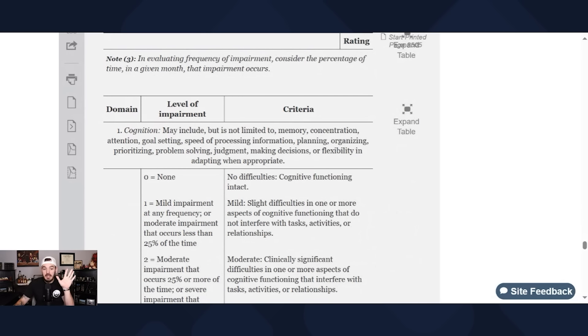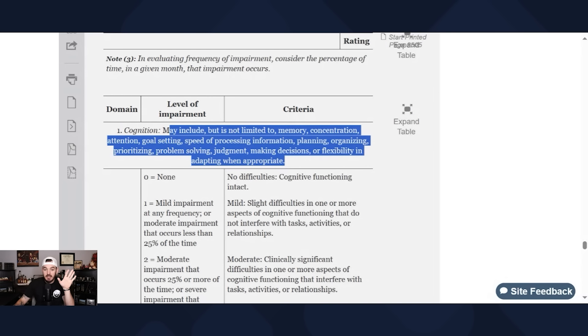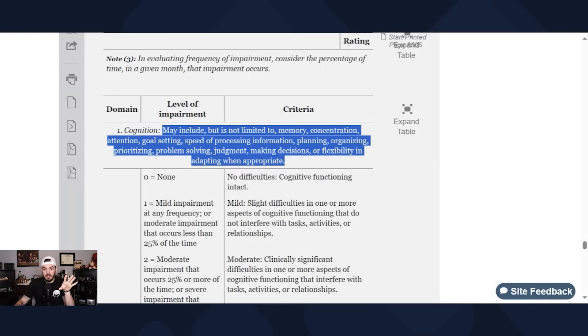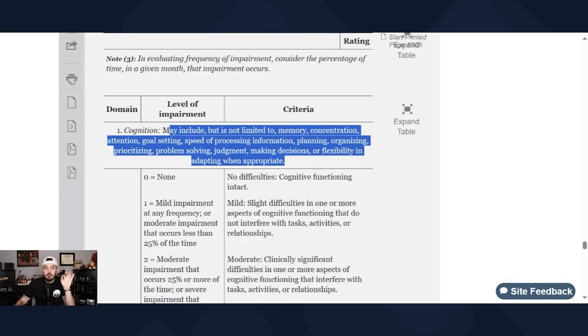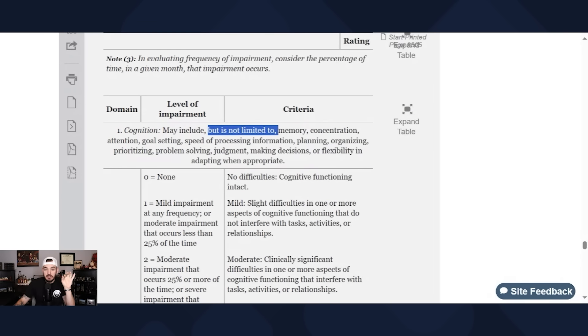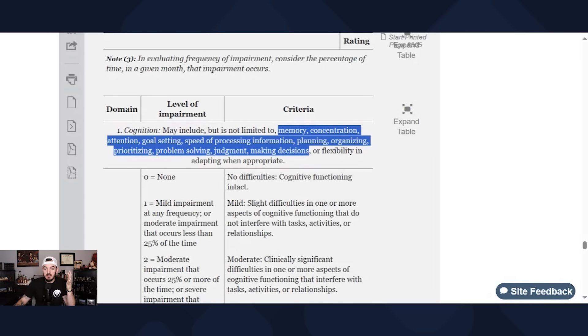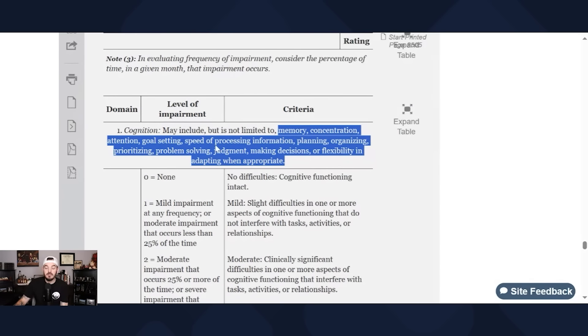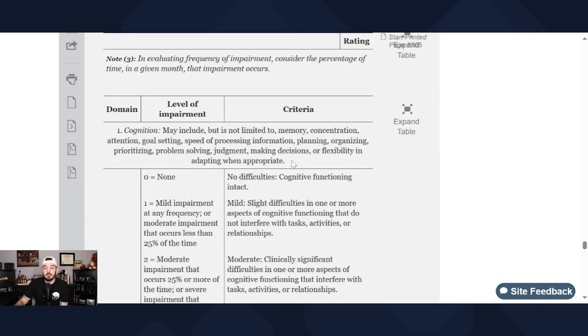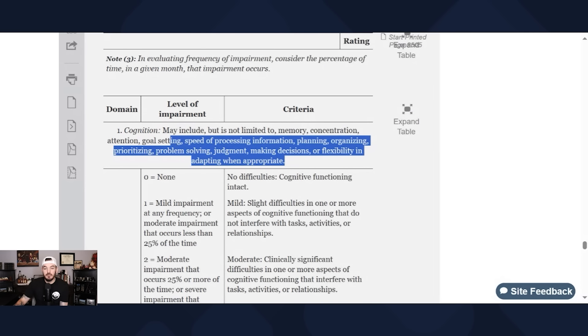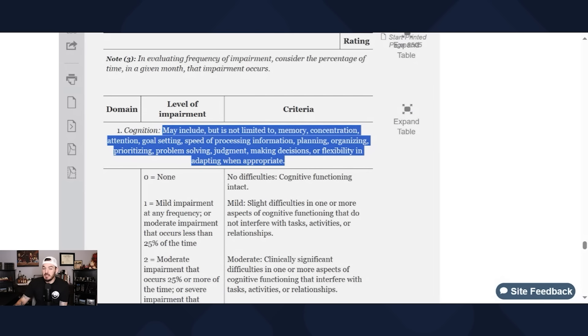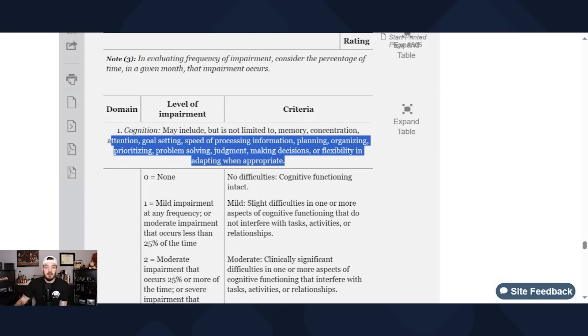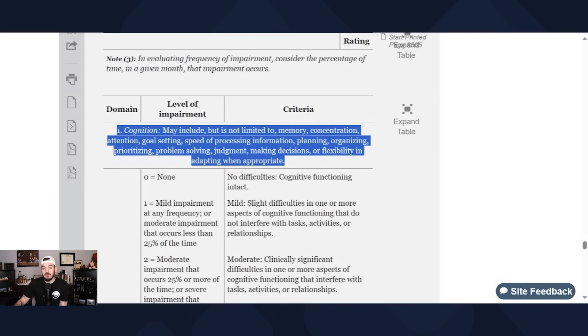Let's talk about these domains first. There are five domains. One is cognition and each domain kind of gives a brief definition of what the VA is looking for. So for the first domain, cognition may include but not limited to memory, concentration, attention, goal setting, speed of processing information, planning, organizing, prioritizing, problem solving, judgment, making decisions, or flexibility in adapting when appropriate. So this screams TBI in my opinion, but that is what the first domain is.